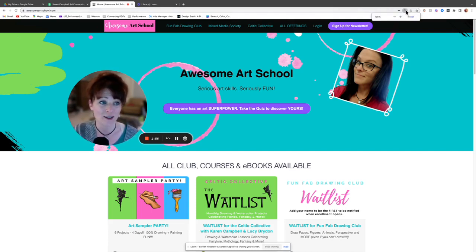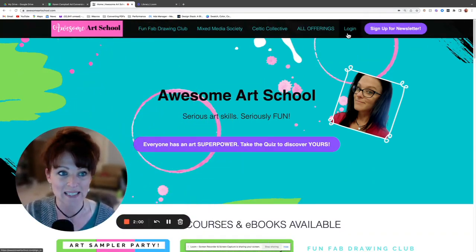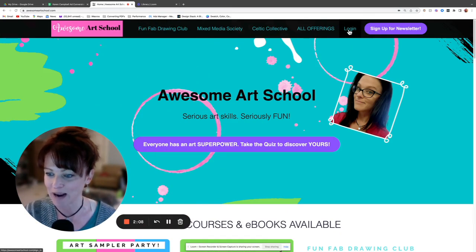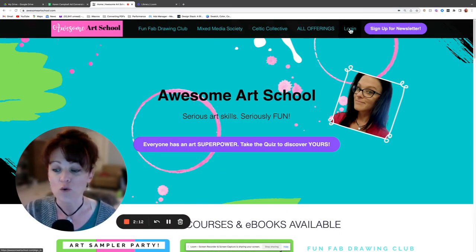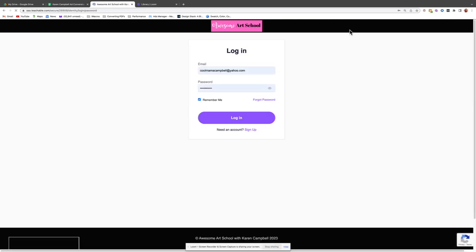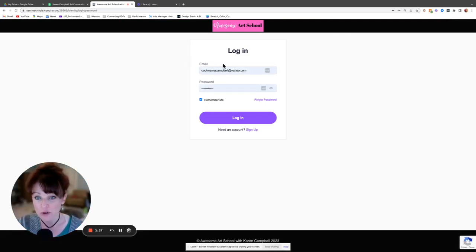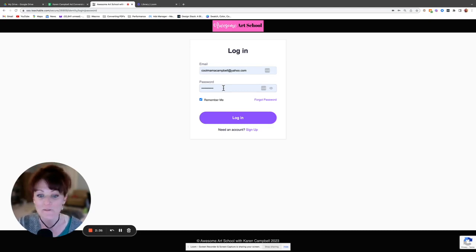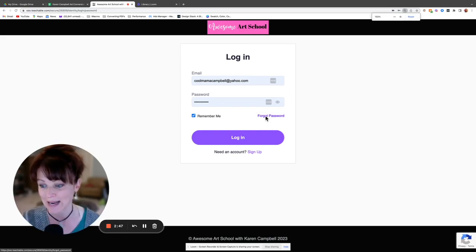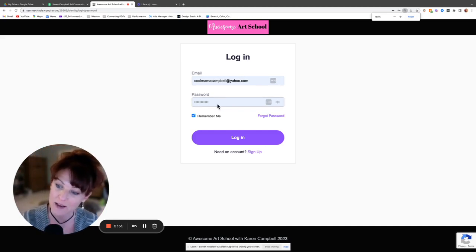If you see the word 'Login' at the top of the screen, you are not logged in. If you don't see it, you're already logged in and can move to the next step. You're already a member, so you have an account — you just need to log in to access everything in the Mixed Media Society. Click 'Log In,' enter your email and password, and if you forgot your password, click 'Forgot Password' and follow the prompts to reset it.